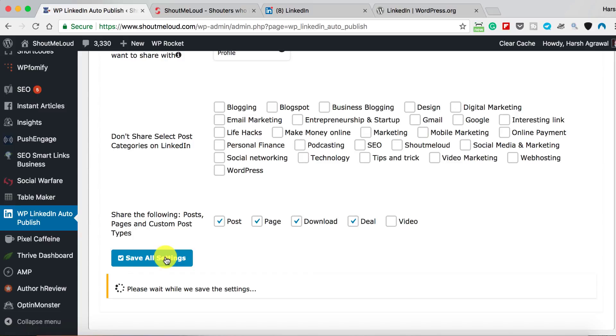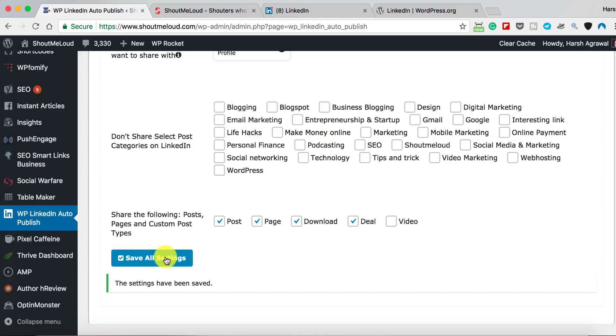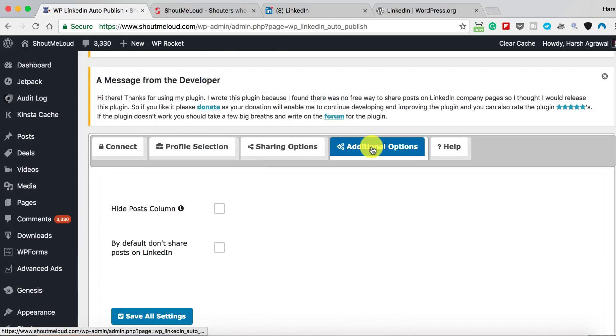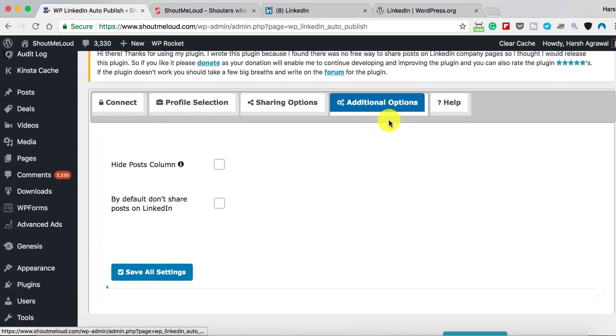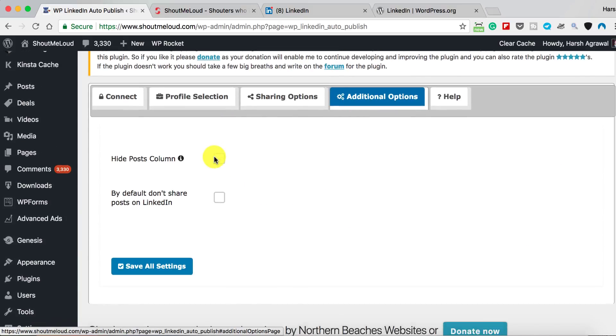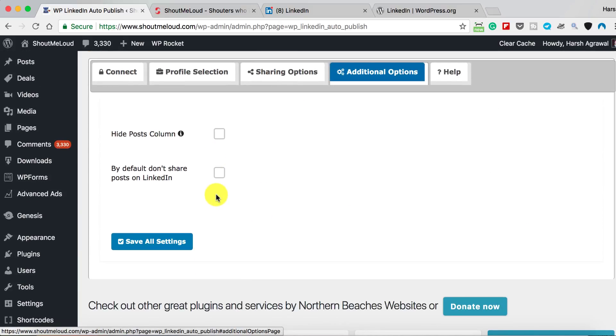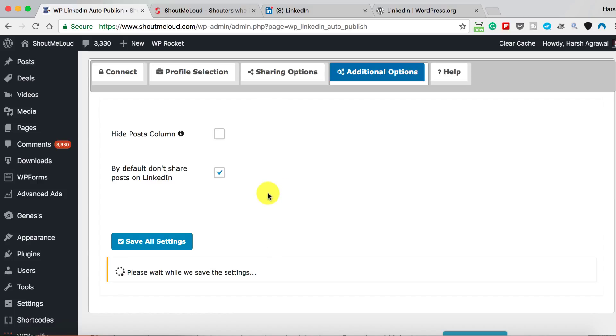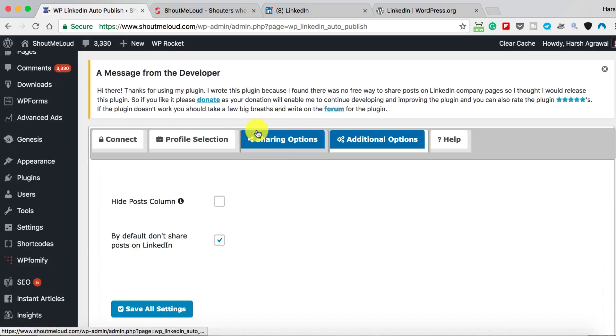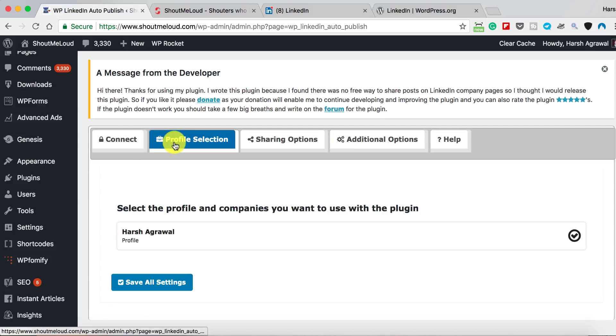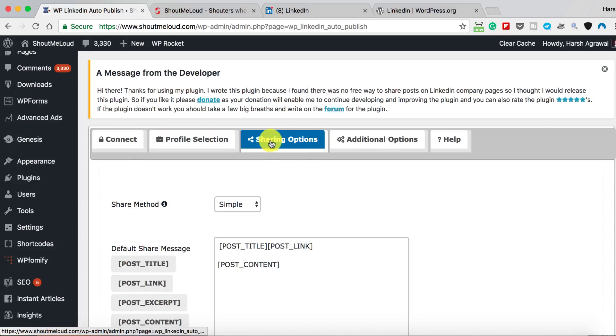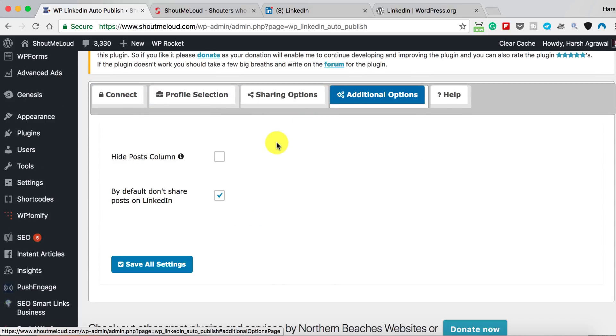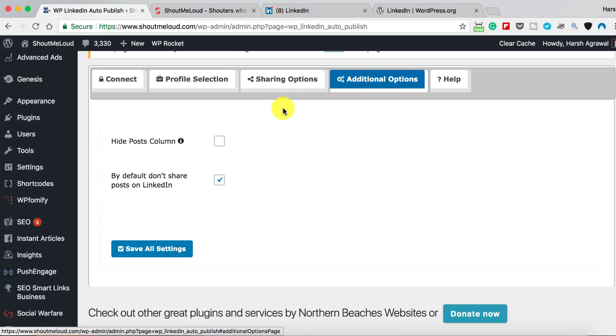There's an option called Additional Option. If you want, by default you can disable sharing on LinkedIn. I will actually select that because I have multiple authors and I don't want to confuse others with new settings, so let's disable this. That's how you just need to configure: connect, then the profile selection, then sharing option like how do you want the post to be shared, then click on Additional Option.